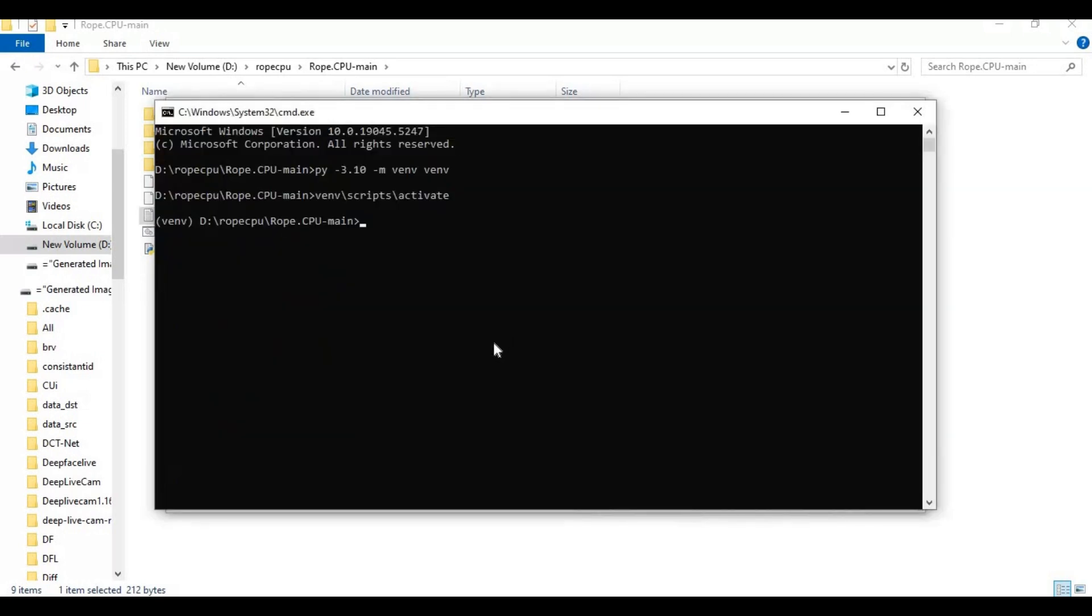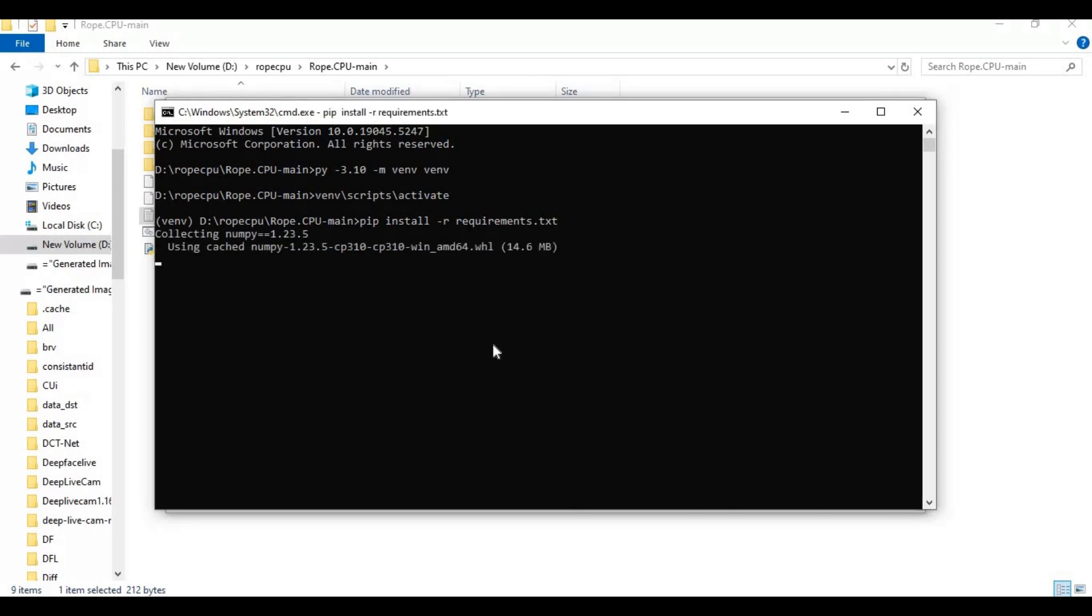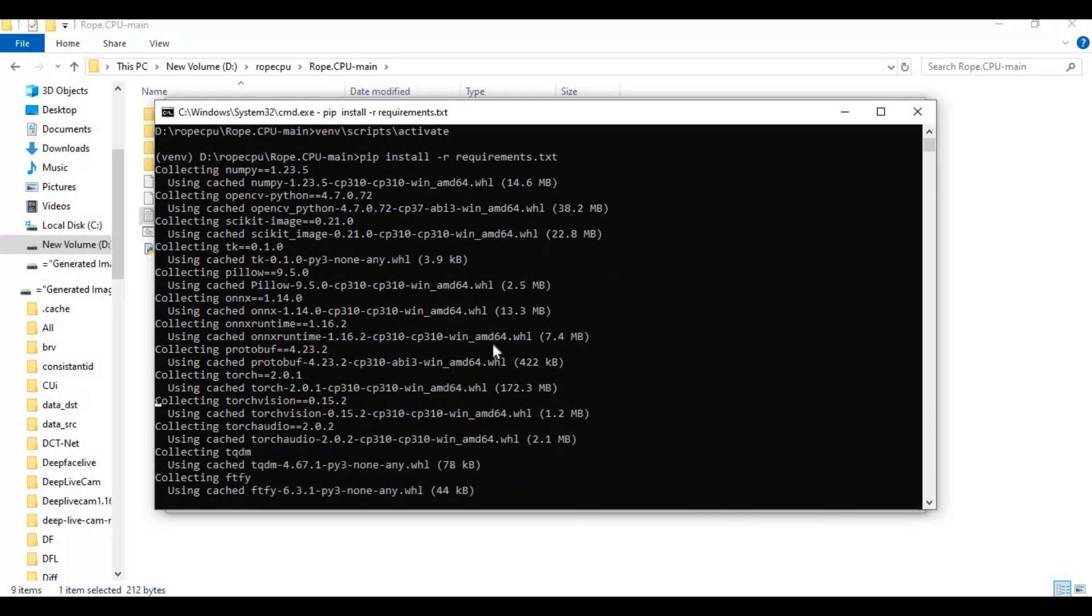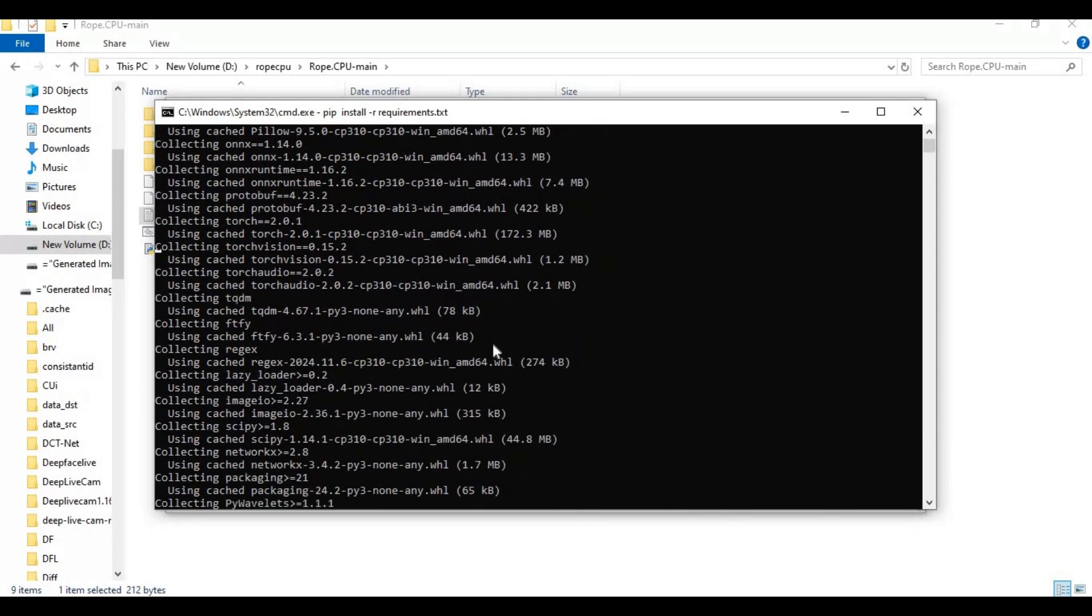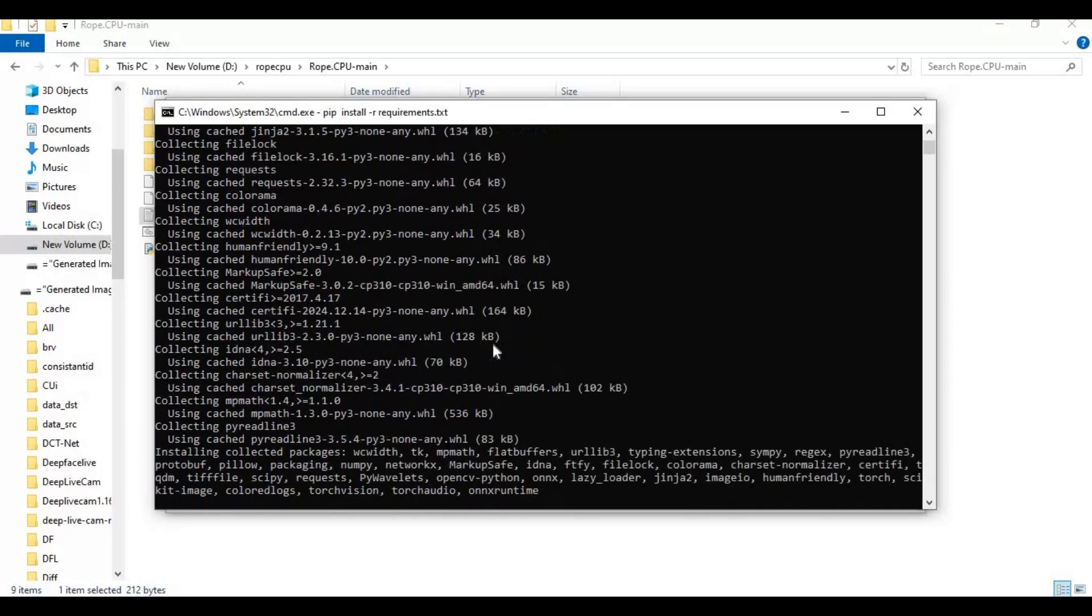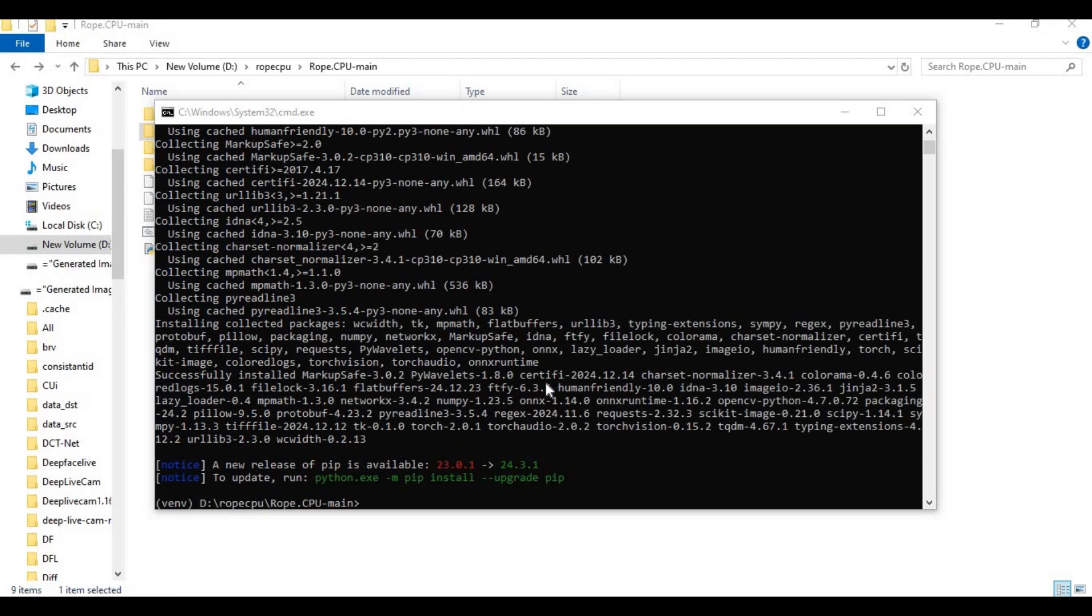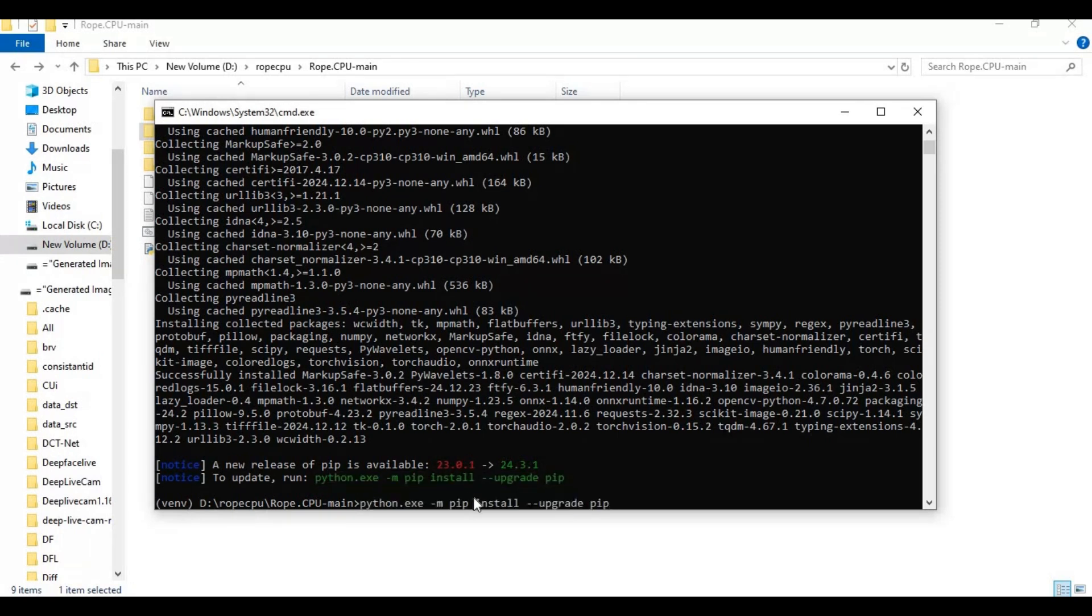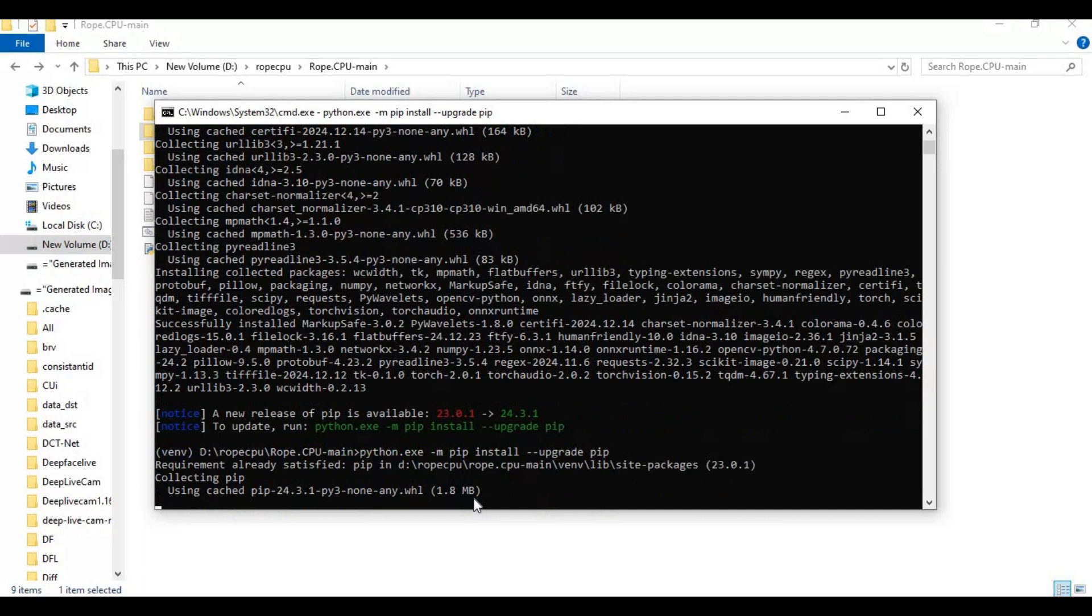Go to the command window and run the requirements code. After installing requirements, copy the pip upgrade code and paste in the command window to install.